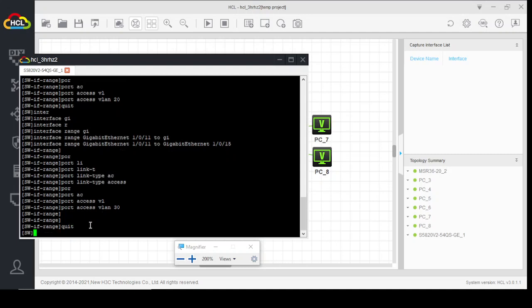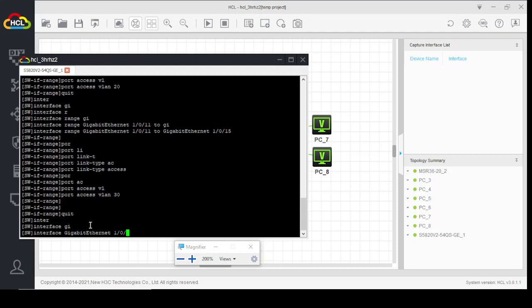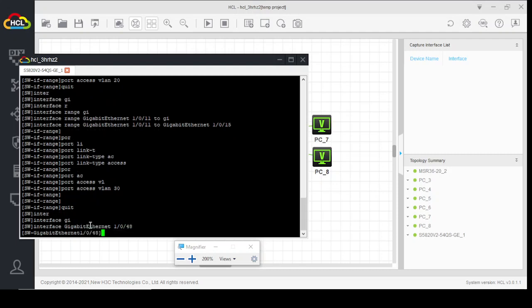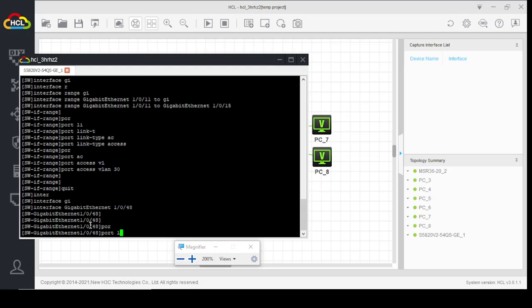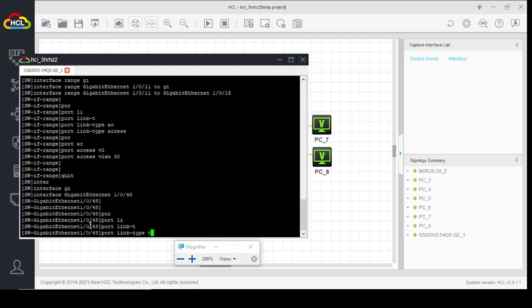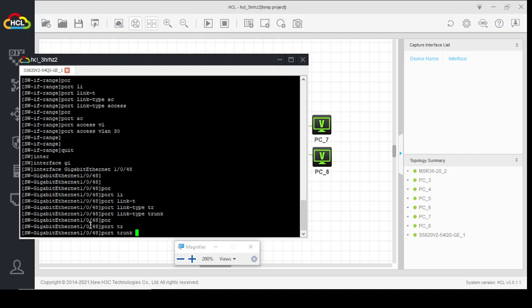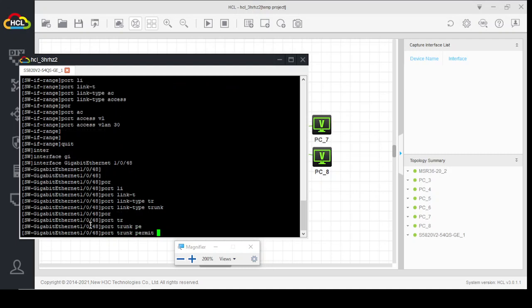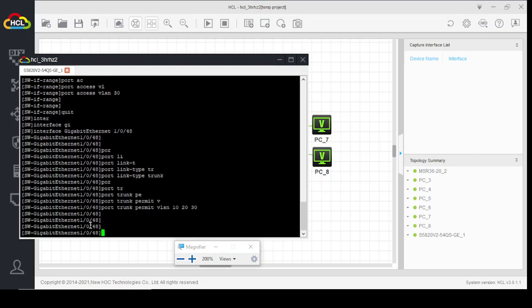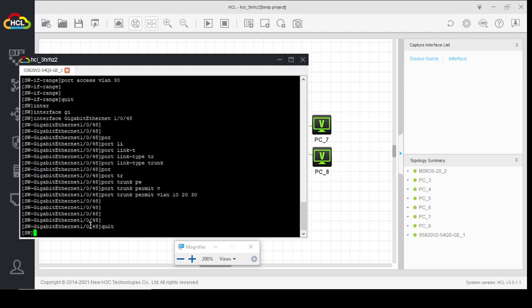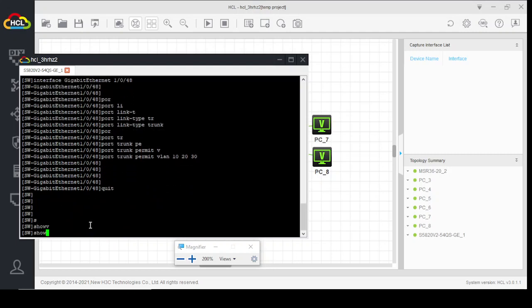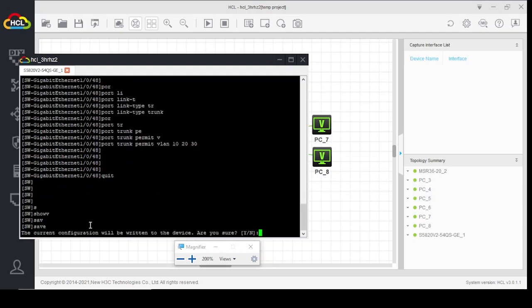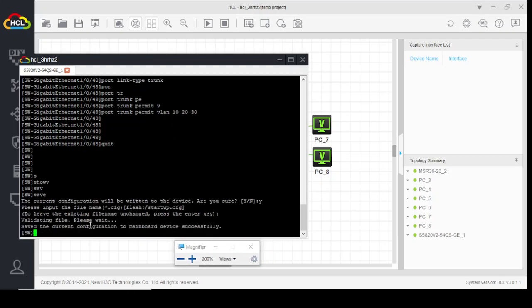Quit. Interface gigabit 48, port link type trunk, port trunk permit VLAN 10, 20, 30. We have done our switch configuration. Save our configuration. OK.